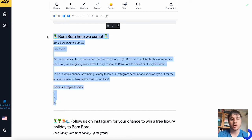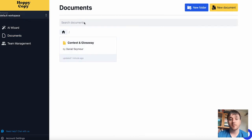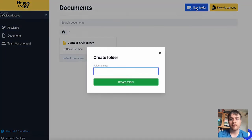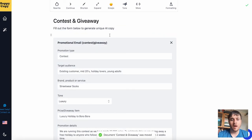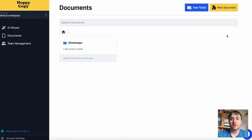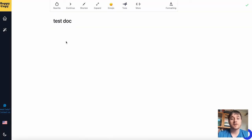Once we're happy, we could either copy and paste the content, or go back to the workspace. In the document section, we can see this displays there. If you wanted it to be organised, you could click new folder and create a new folder, then drag the document into it. Clicking on a document brings us back to our contest and giveaway editor. You also have the option in the document section to create a new document, give it a name, click create document, and this takes us back to the editor but without a template.